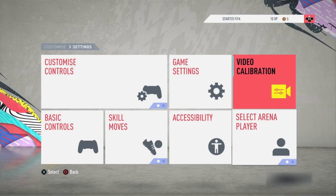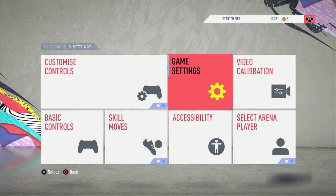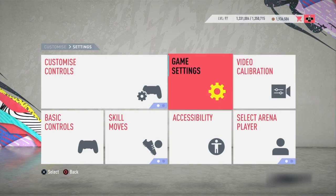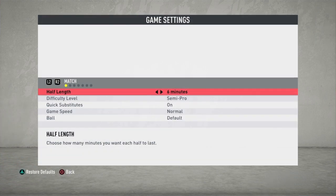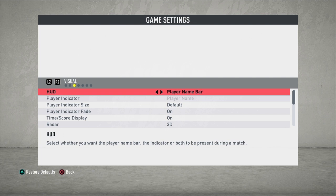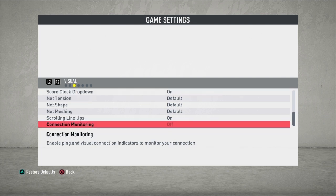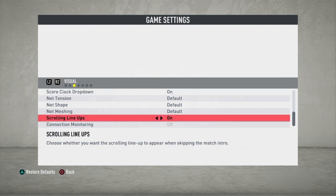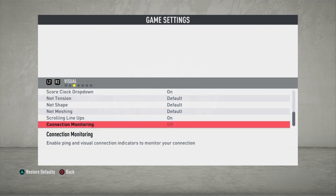All you have to do is go into Settings — you can find this in Settings. Once you're in Settings, just navigate to the Visual tab and scroll all the way down. At the moment it's greyed out, so you can't toggle it.